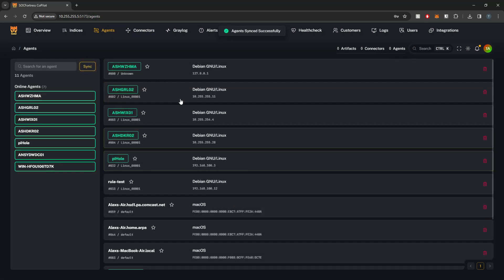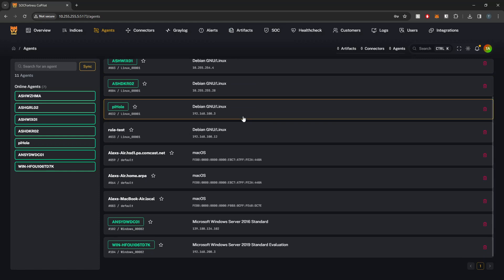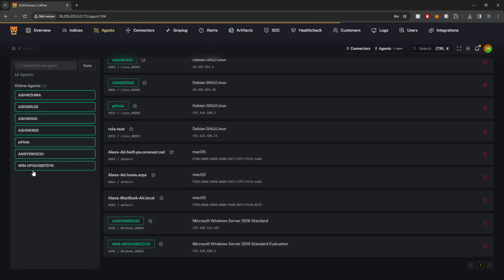you'll see that we have now synced the agents that are registered not only with Wazuh, but also within Velociraptor. And I could select this agent here.